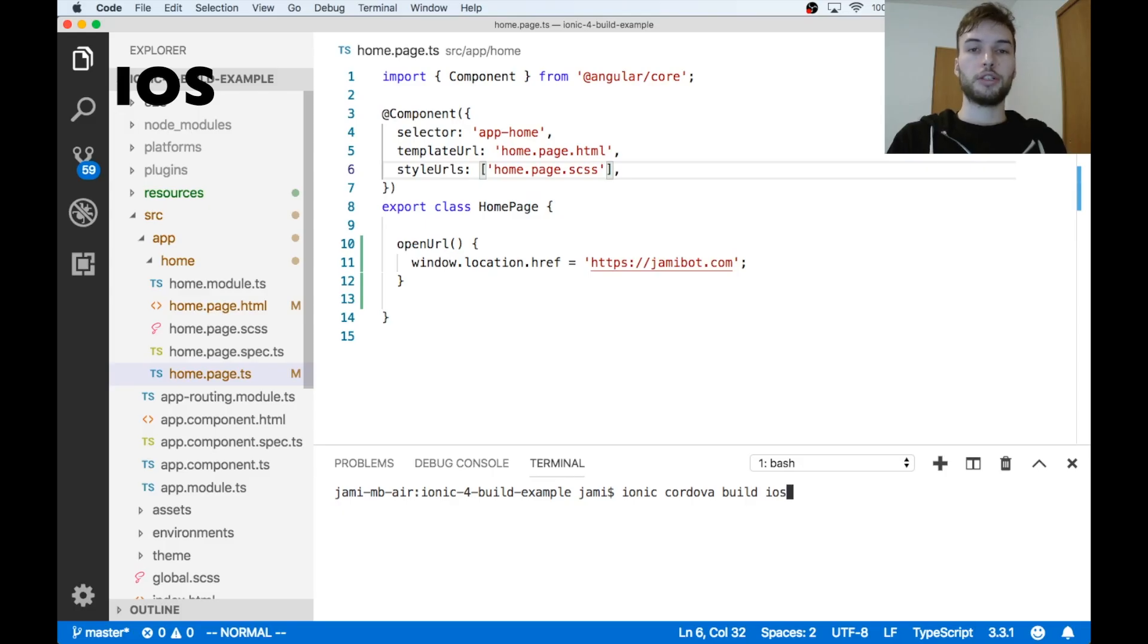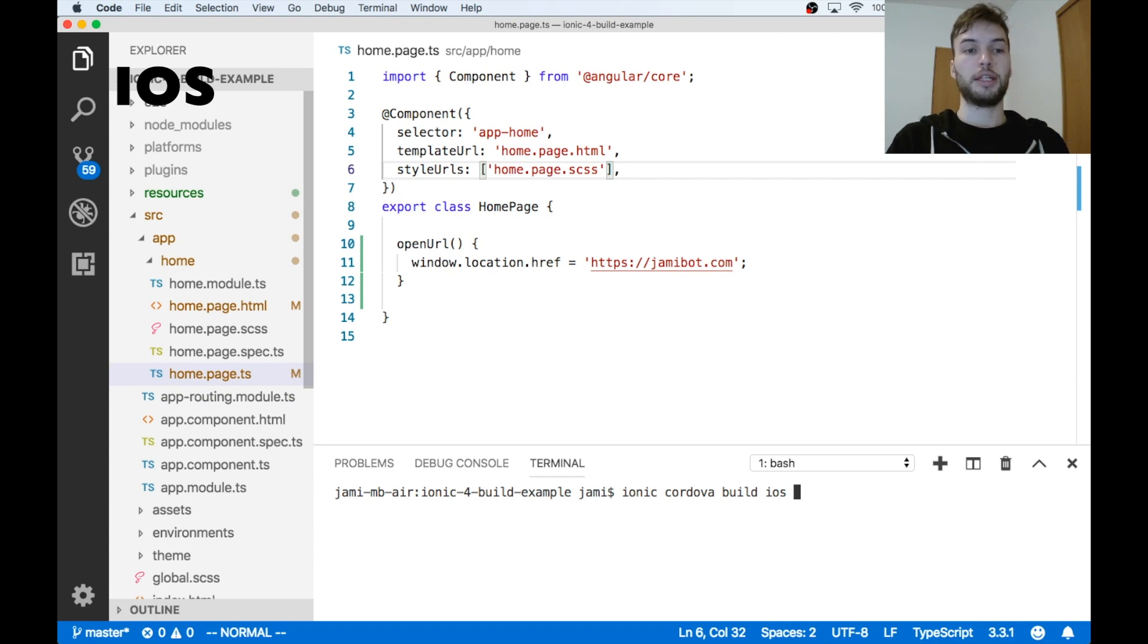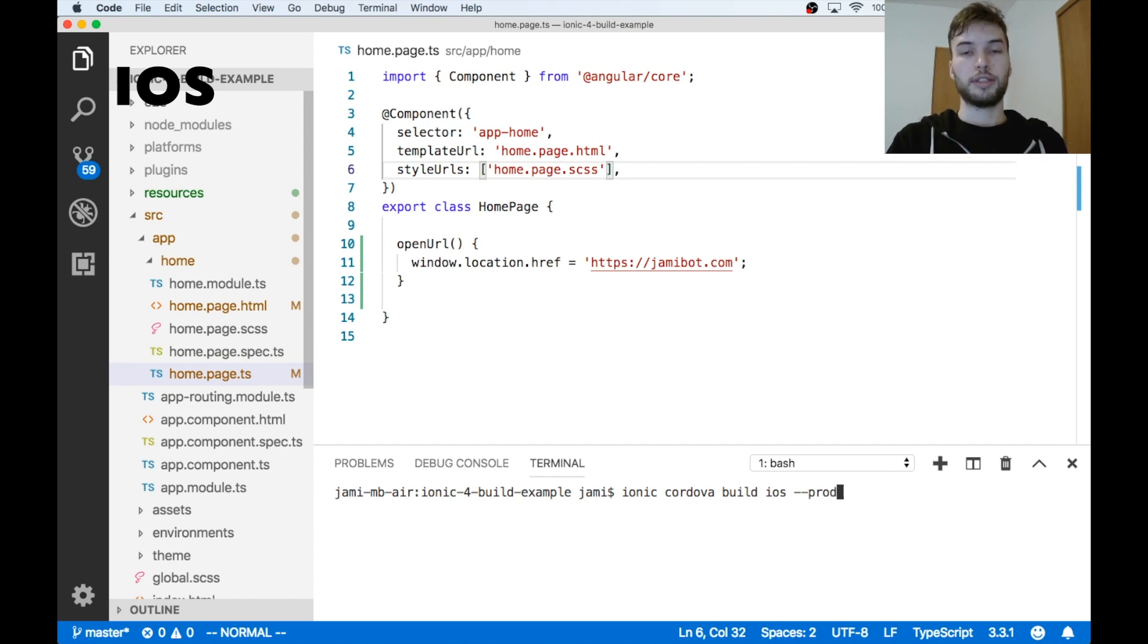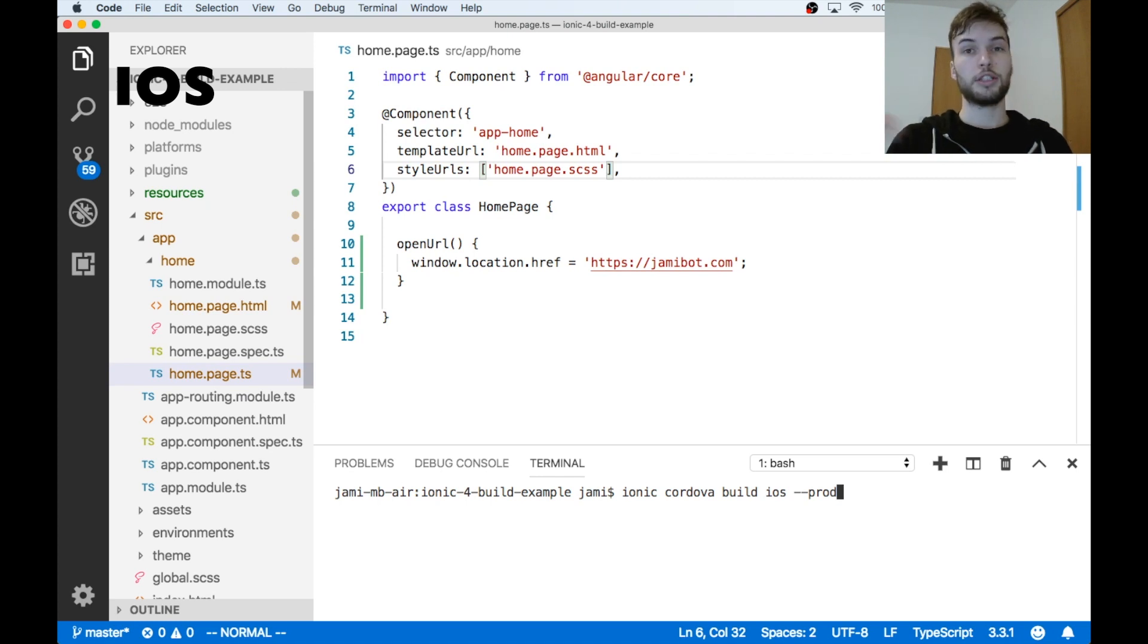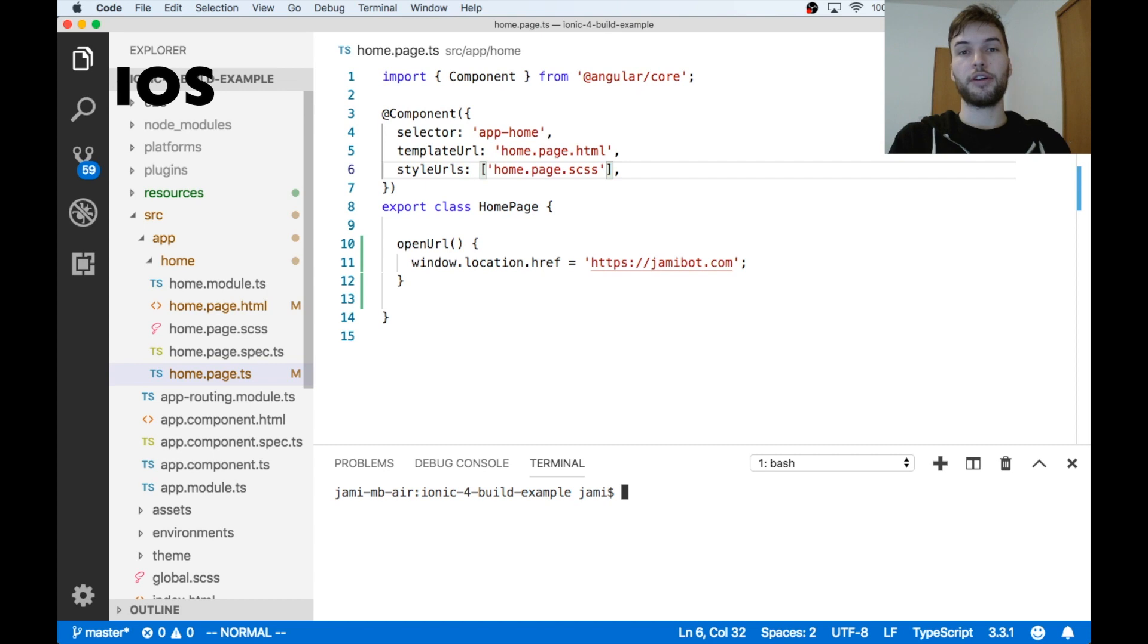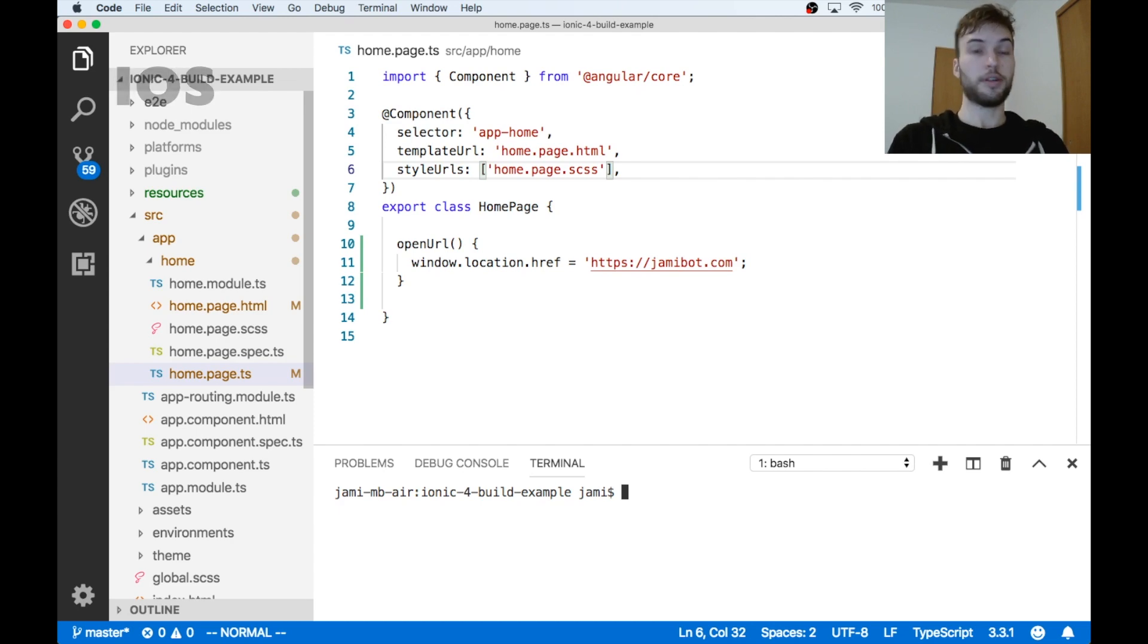Okay, now what I just showed you is known as a development build. That's ionic cordova build ios. If you want to do a production build, meaning you're wanting to publish to the app store, then make sure you add --prod to the end of it. And that'll just do the same exact thing, except for it'll optimize it. And you just want to use --prod if you're ever building for production or for the app store. Okay, that wraps it up for iOS. Let's move on to Android. Oh, and if you got this far and you're enjoying the content, be sure to leave a thumbs up. I'd really appreciate that. And subscribe for more videos like this. Let's get on to Android.